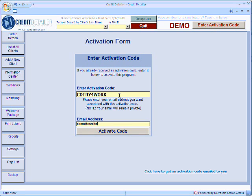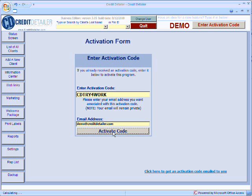Then, enter your email address that you used to get the free trial code or the email address you used when purchasing your license. Then, simply click on the validate code button and what you should see is an activation screen.